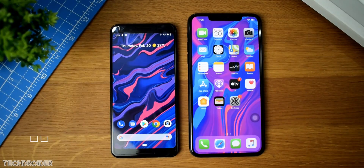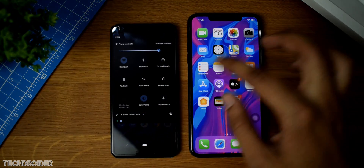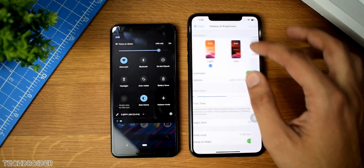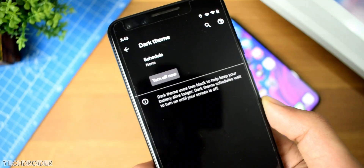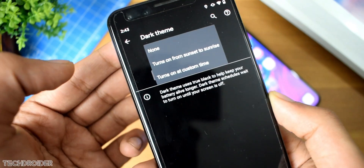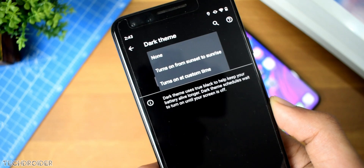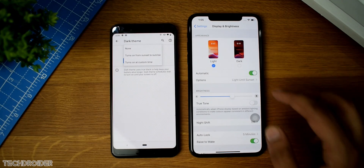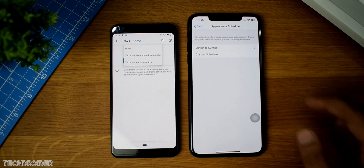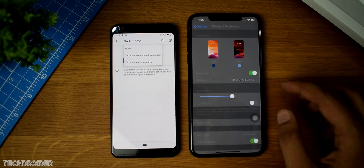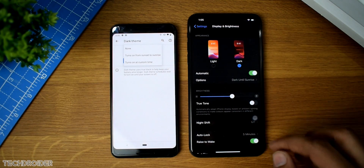Starting with the new dark mode settings, you are now getting a schedule option in Android 11. That means you can select a custom time or sunset to sunrise. According to your selection, the dark theme would turn on automatically. iOS 13 is already having such an option for both light and dark themes, which is impressive. The settings interface also looks cool on iOS 13.